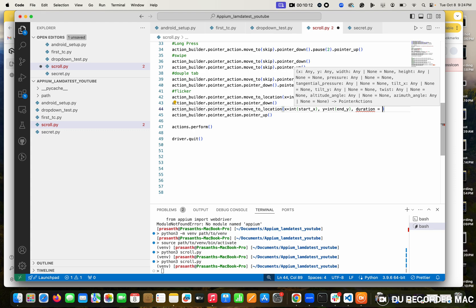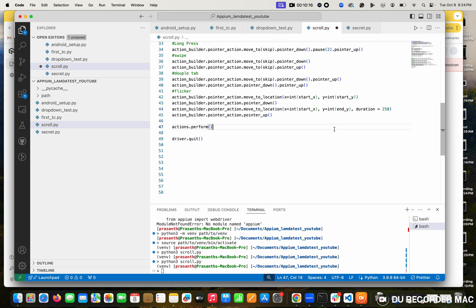Duration - we can say like in my company they do like 250 milliseconds. That is one second, you know - 1000 milliseconds. So this is 250 milliseconds. It means a quarter of a second - that faster.